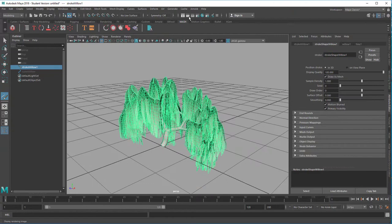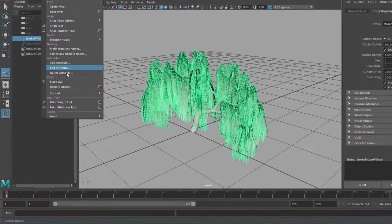So we need to convert this. Modify and convert this from paint effects to polygons. That's what we're doing.